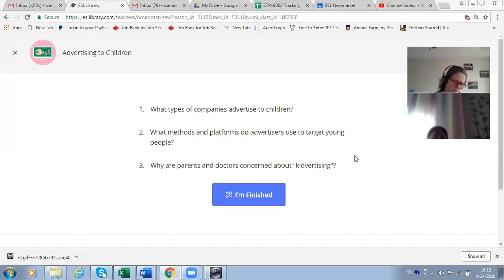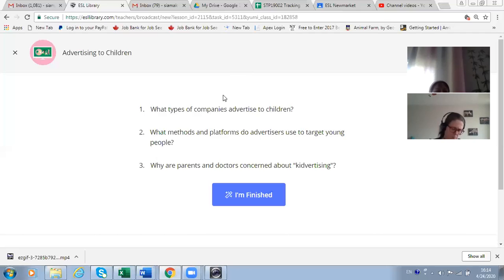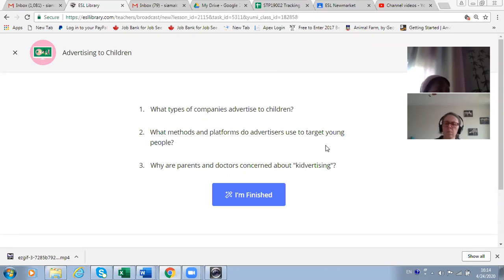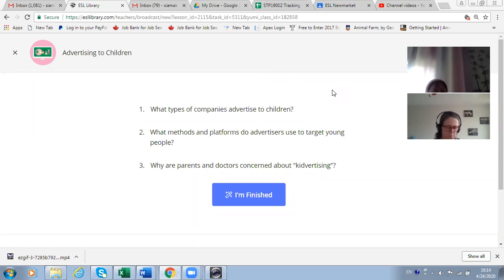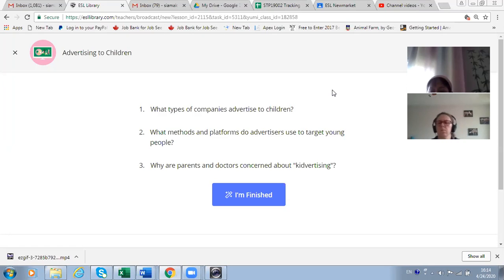Most advertisements are quite regulated and made for kids, but why are parents concerned about kidvertising? Because children want to spend a lot of money on food or toys that aren't healthy. They become addicted — for example to games — and spend a lot of their time on it.